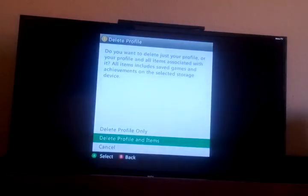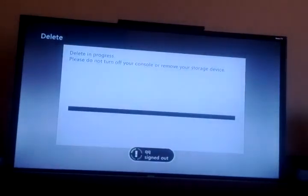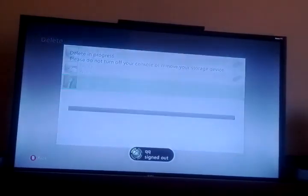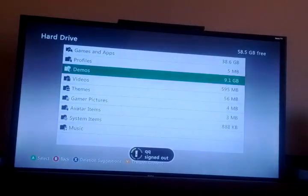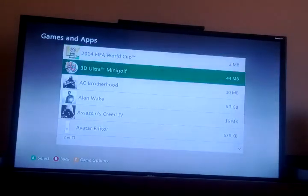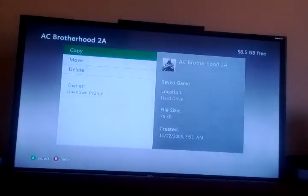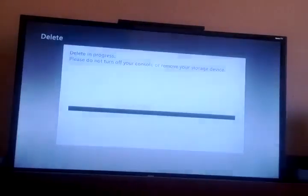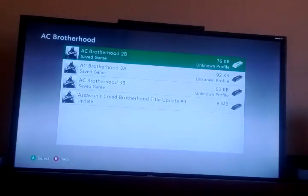Delete profile. If your profile has too many items that you really want to delete, just press delete all items. That's it. Yeah, that's how you delete your items and profiles.